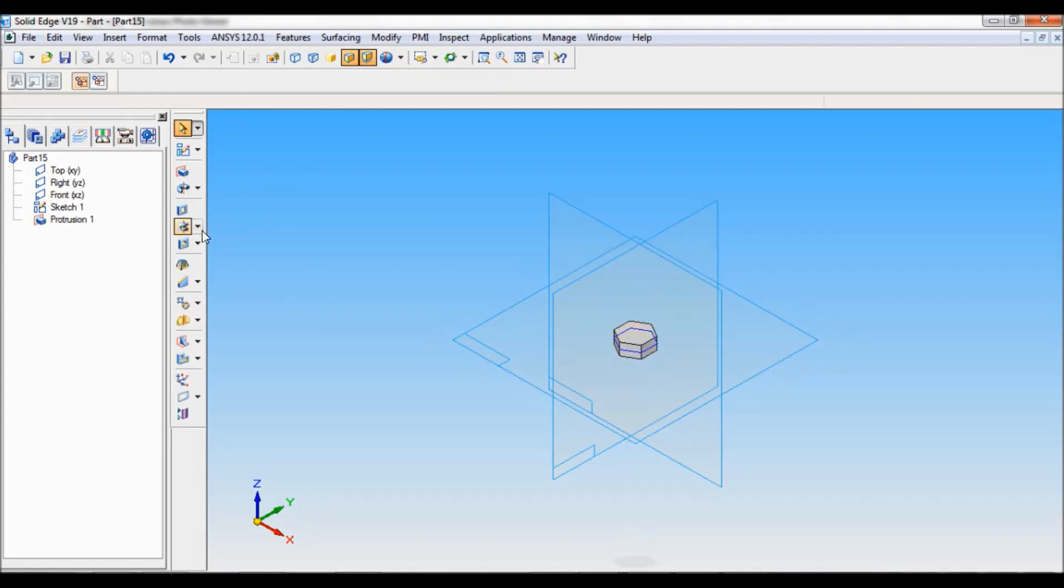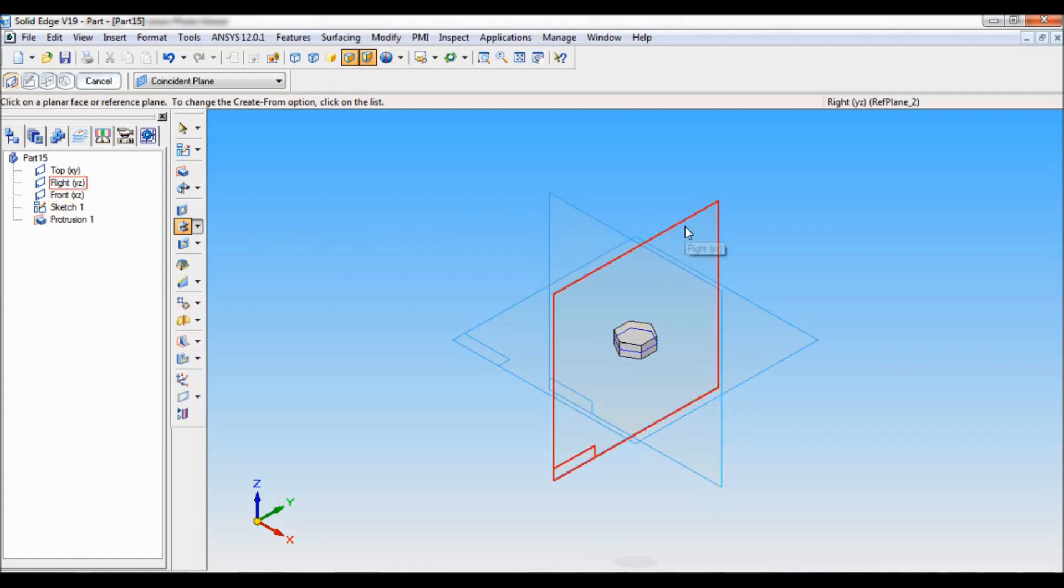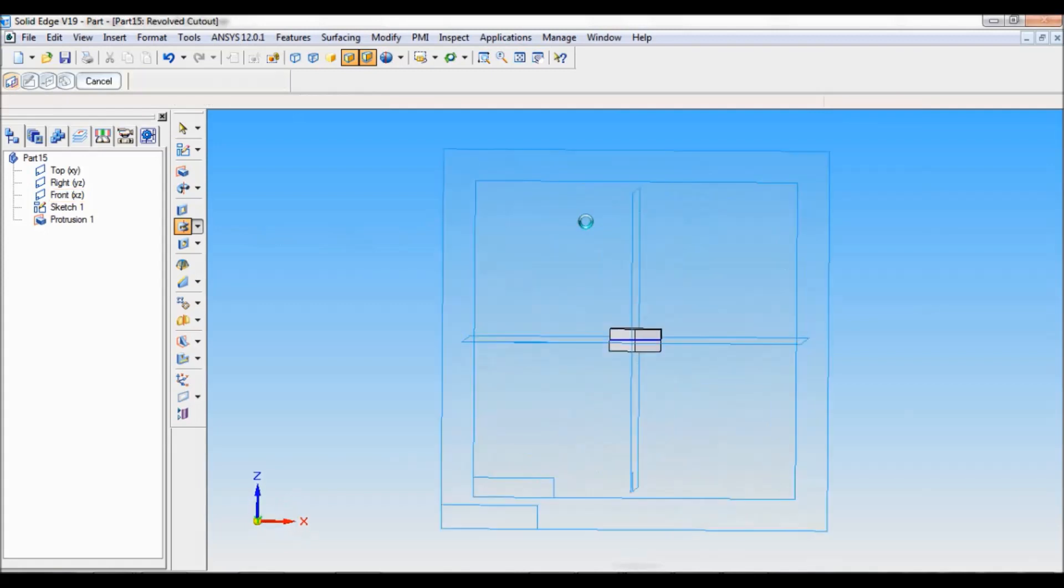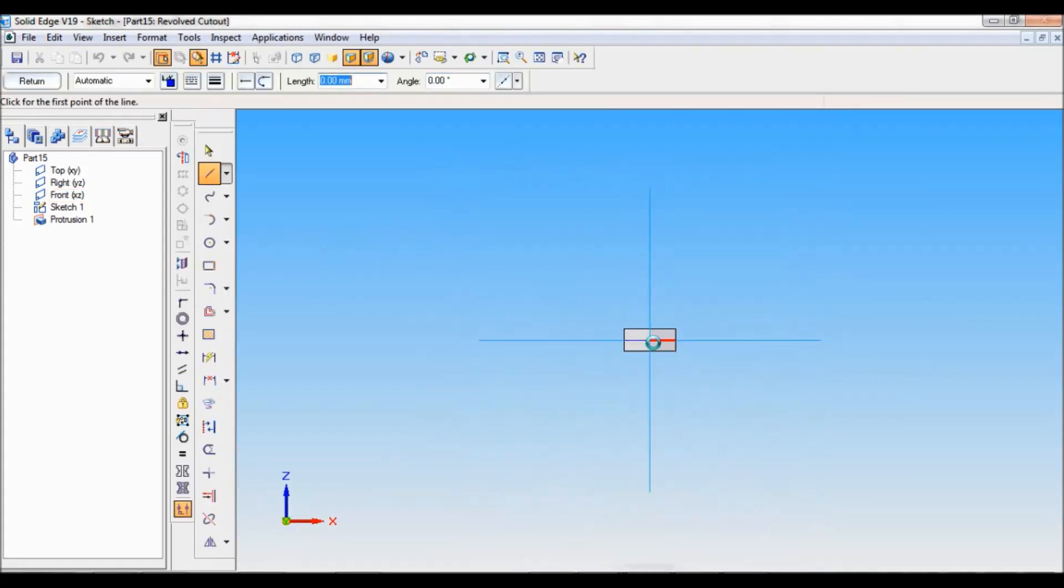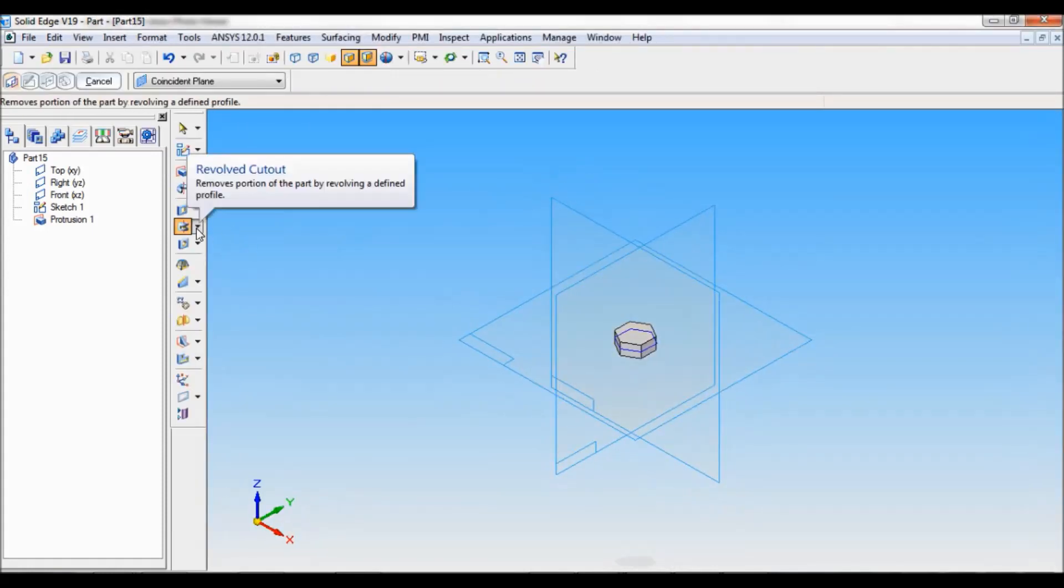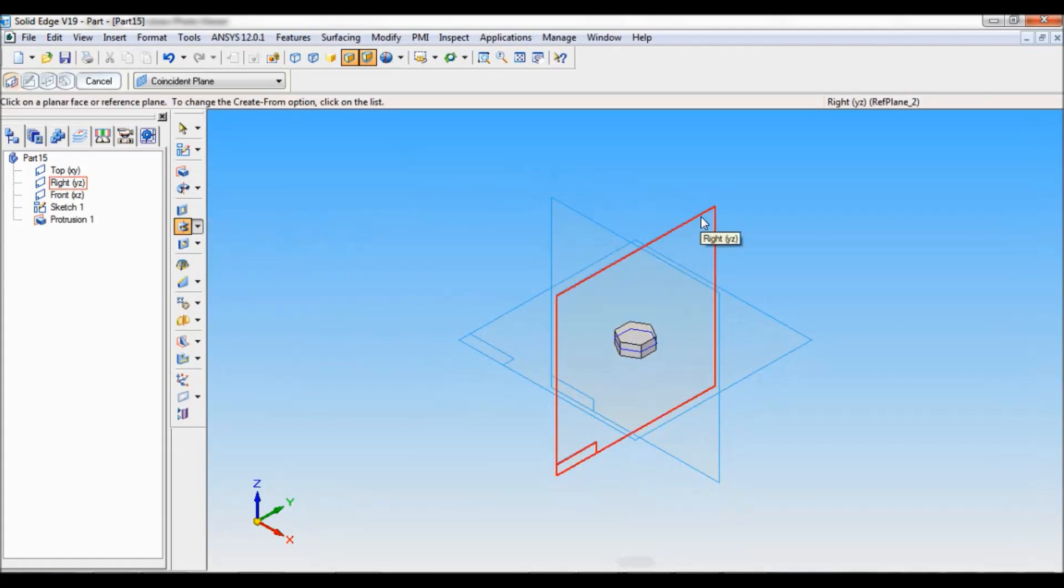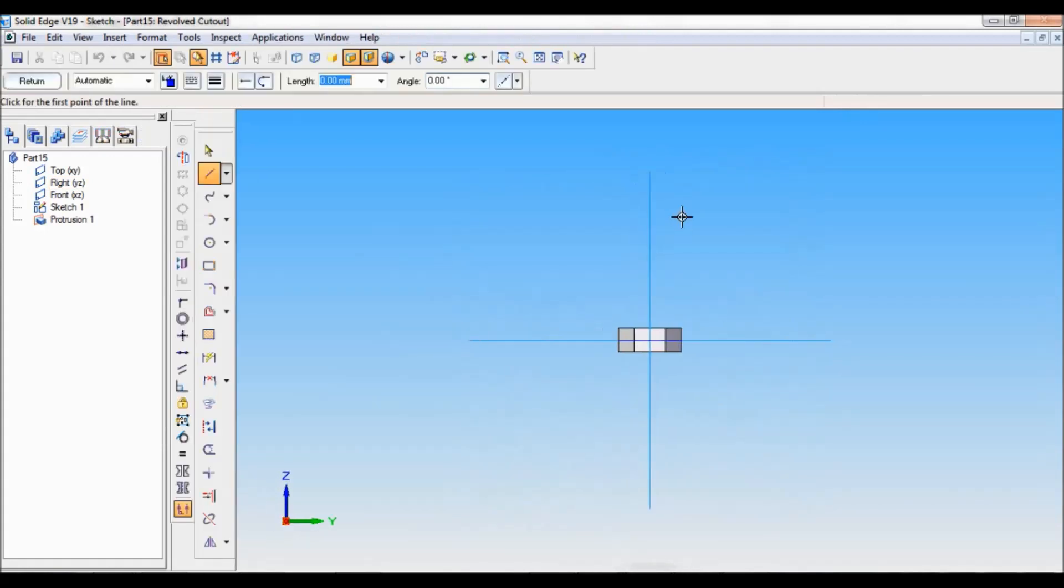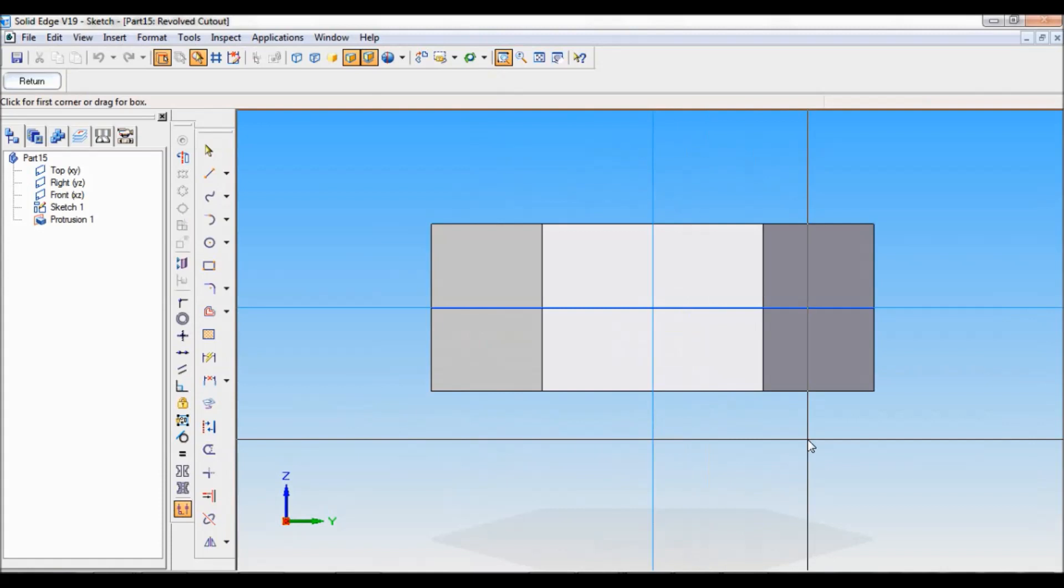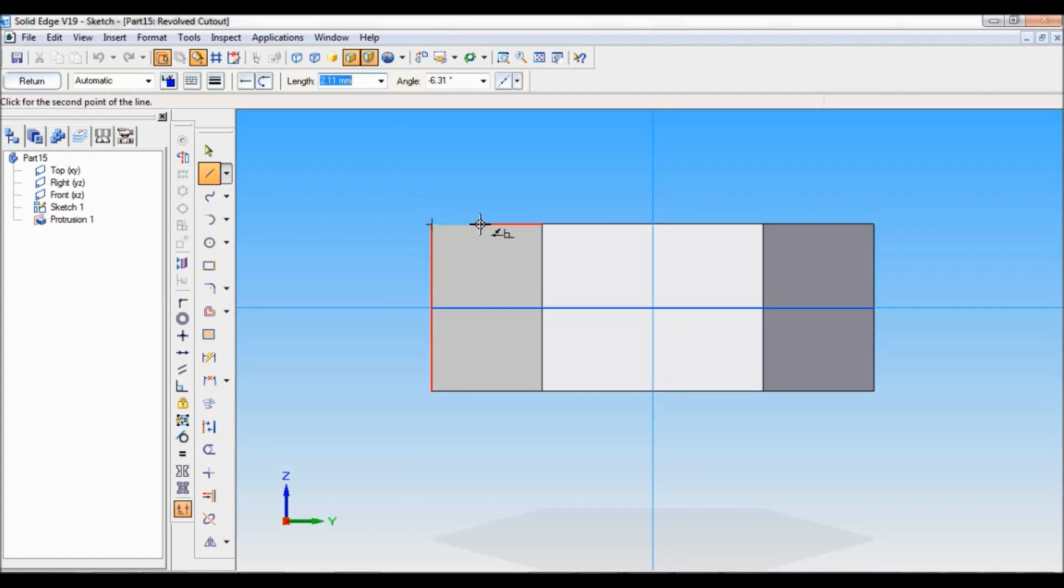Now I have to select a revolved cutout. Make sure you will be selecting right reference plane. If you select front reference plane, you will be getting only two face. That is not correct. After selecting revolved cutout, you have to select right reference plane. I will zoom this area. Now here I have to draw the cutting profile.